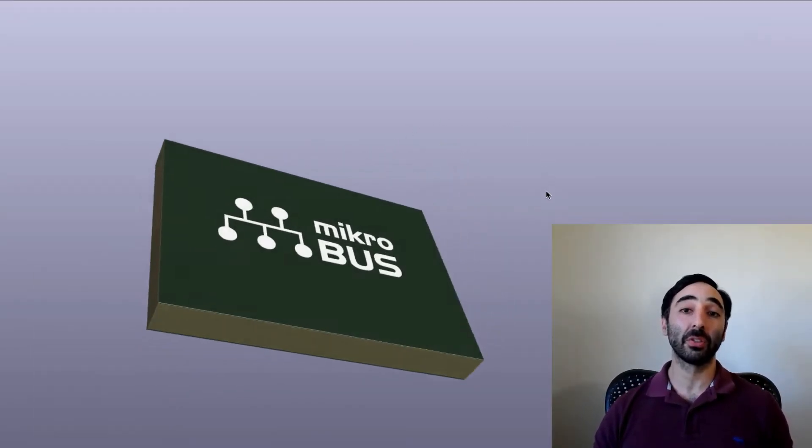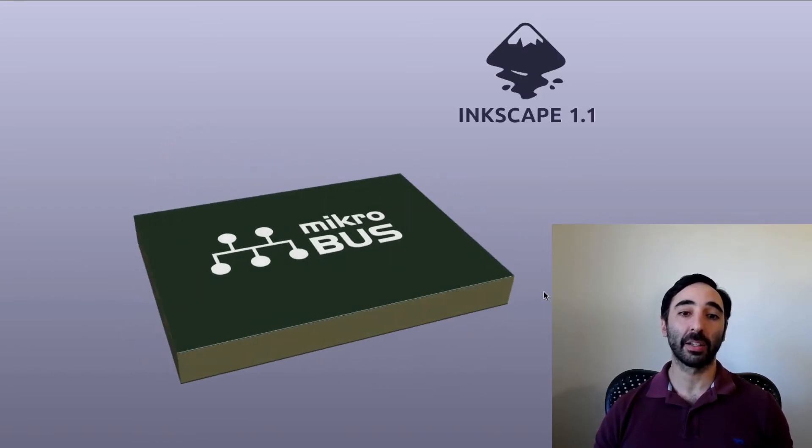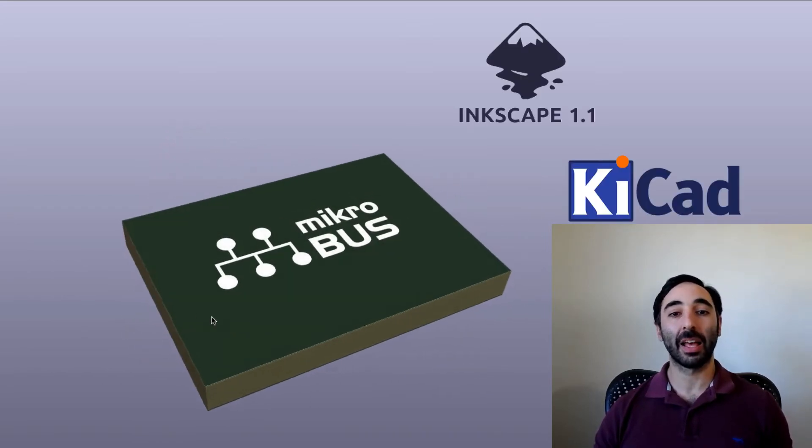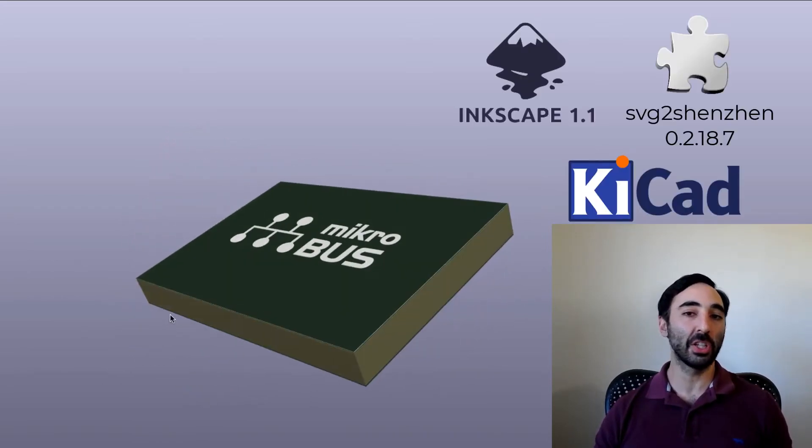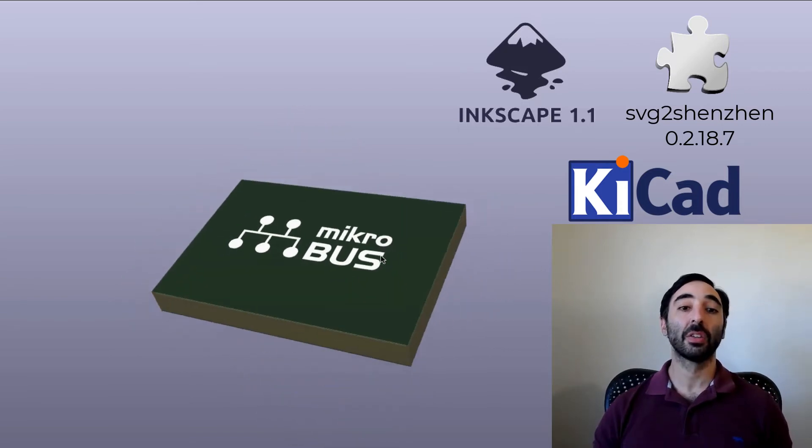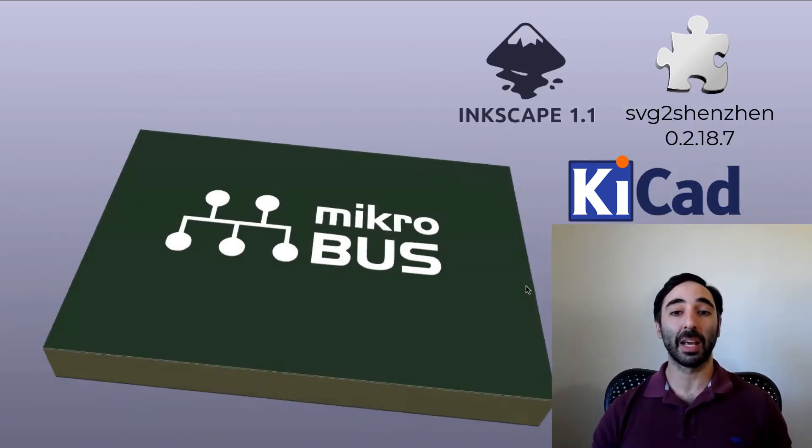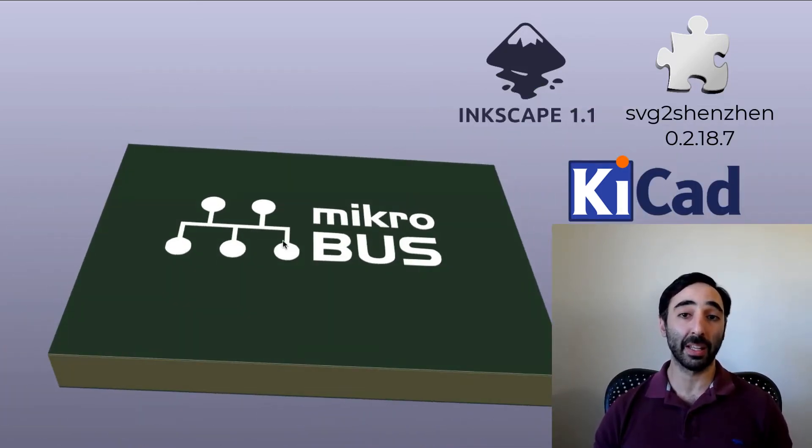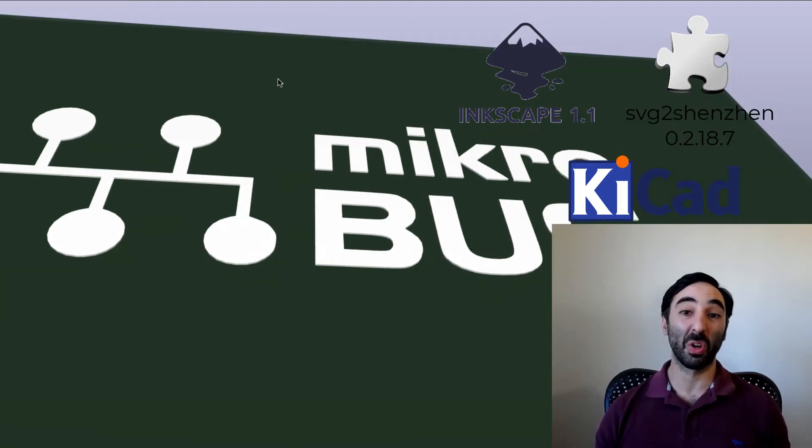So what I use is Inkscape, KiCad, and an Inkscape plugin called SVG2 Shenzhen. So the version matters. I spent many hours banging my head against the desk just wondering why does this not work?